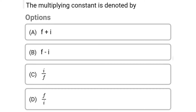Next question: the multiplying constant is denoted by. Option A: f plus i. Option B: f minus i. Option C: i divided by f. Option D: f divided by i. The correct answer is option D, f divided by i.